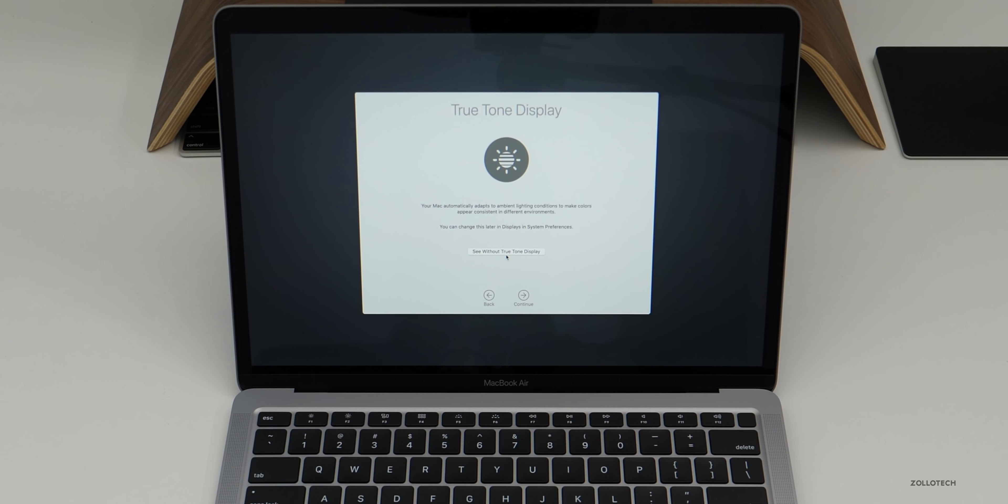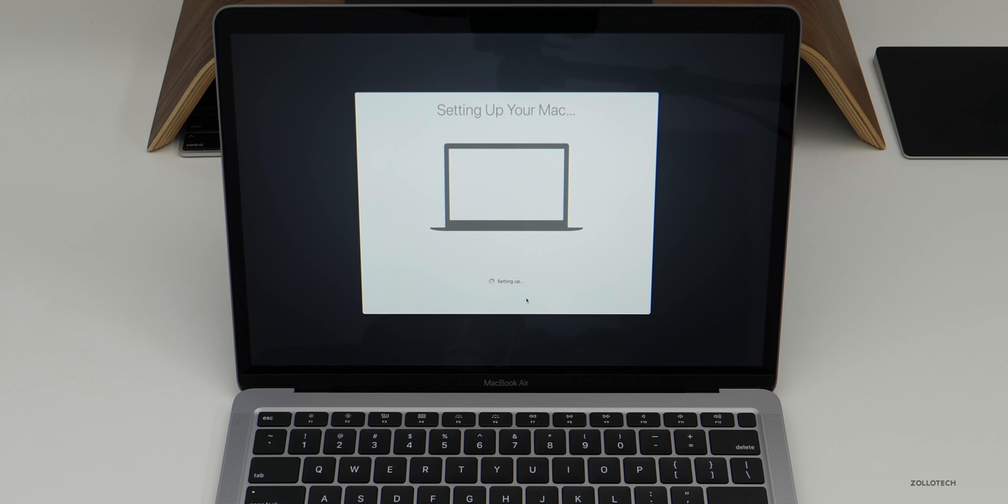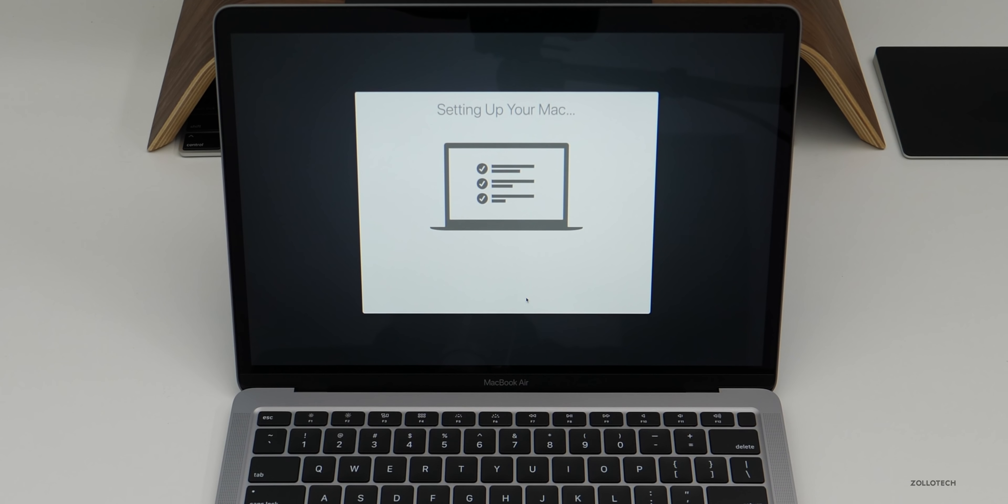And then you've got True Tone. Now when I'm editing video and photos, I turn off True Tone because you don't really want it because it makes the screen warmer than the reality of what you're seeing. But for now I'll leave it on on this Mac because this is more for documents and things for me.